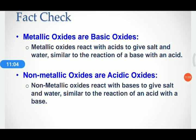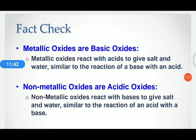Similarly, non-metal oxides are acidic in nature because non-metal oxides react with base to produce salt and water. Anything which produces salt and water should be acidic or basic — so non-metal oxides are acidic oxides and metal oxides are basic in nature. Some oxides show both acidic and basic nature; these are known as amphoteric oxides.